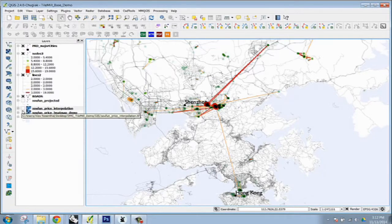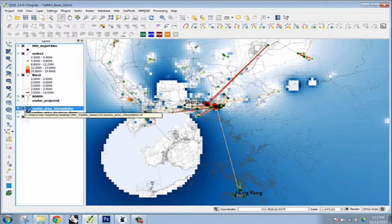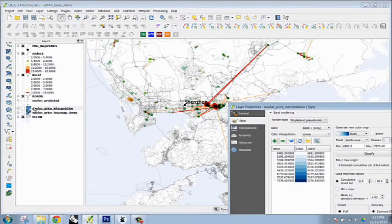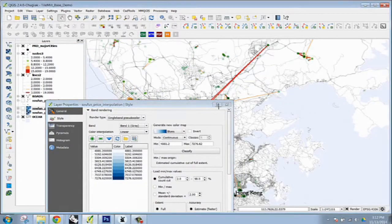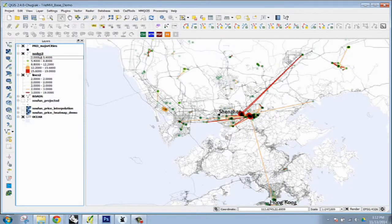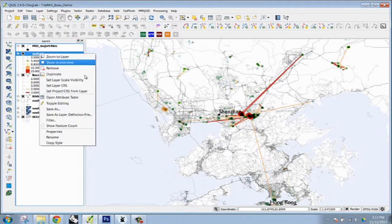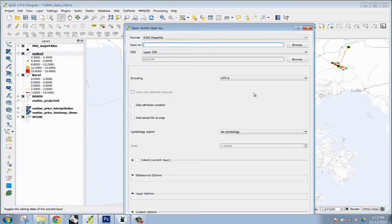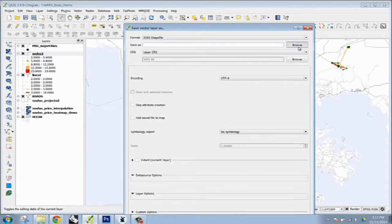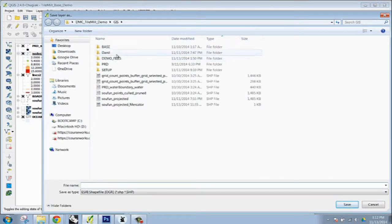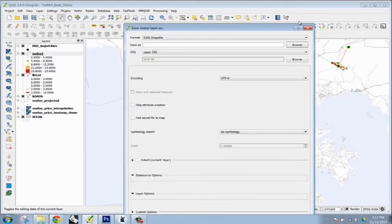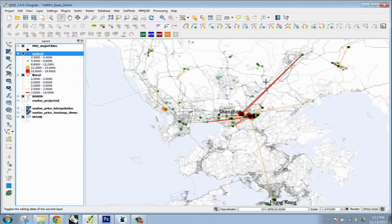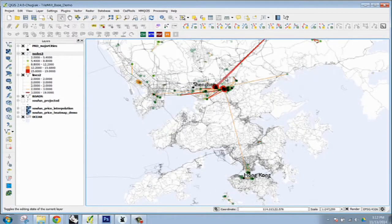And I did a quick sort of interpolation on here just to demonstrate how to bring that in, too. So the first thing that you want to make sure is that everything is saved out as WGS84. So you all should know how to do this: browse, save as your demo files, and set the CRS so that it can easily be imported into TileMill.